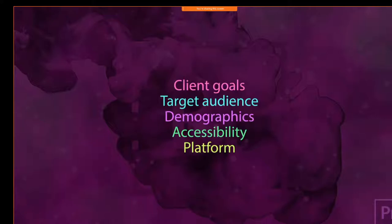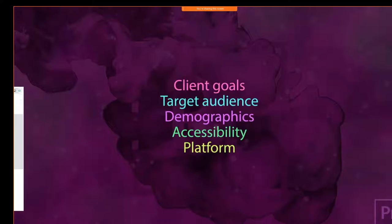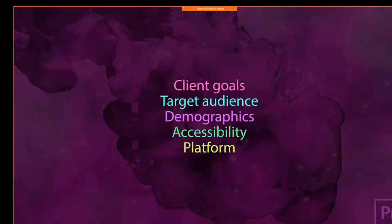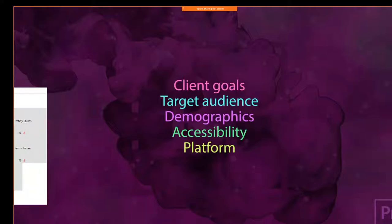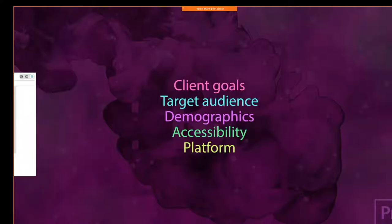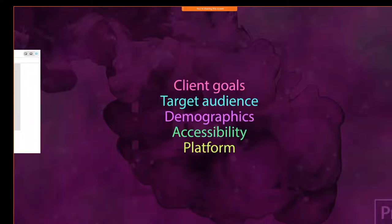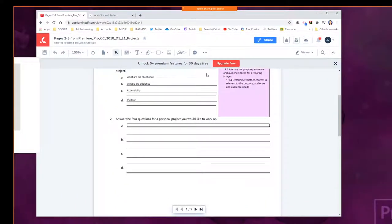So having this experience in different production skills is going to help you prepare for the tests. Number two says: answer the four questions for a personal project you would like to work on. So if we're doing a slideshow — we think about that being our first project here — what would we talk about as far as answering those questions? What are the goals?